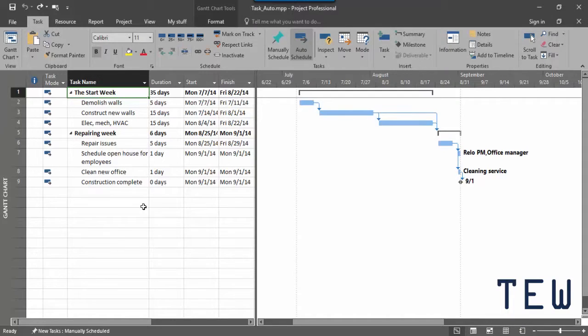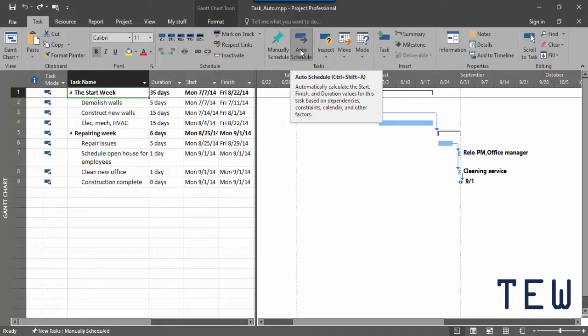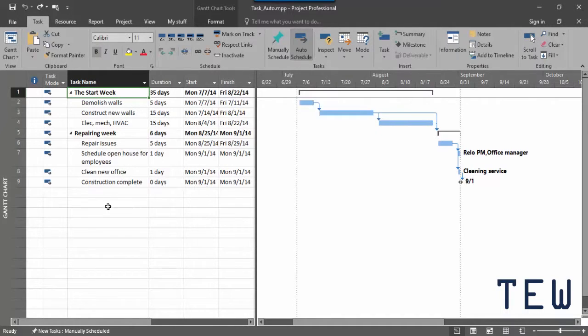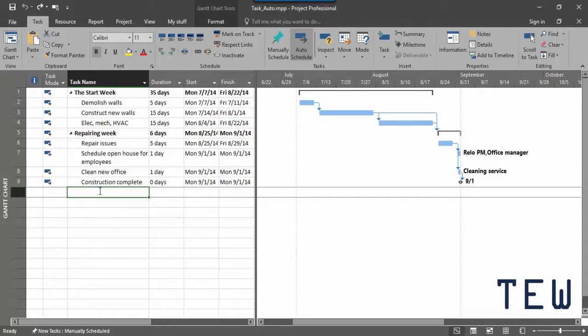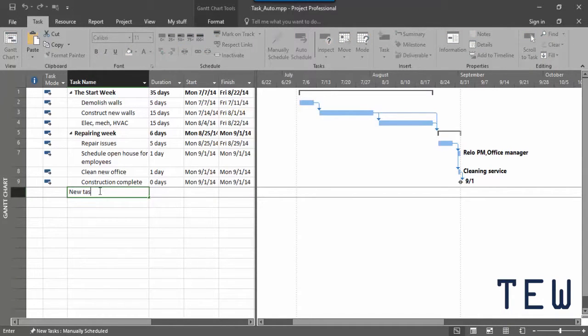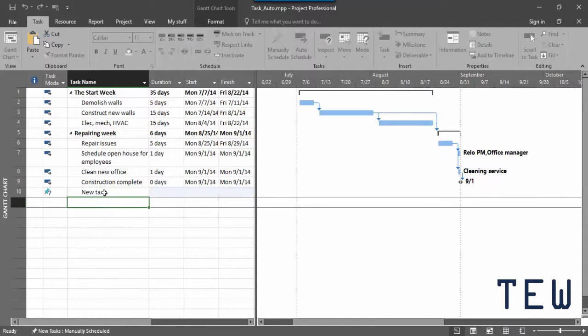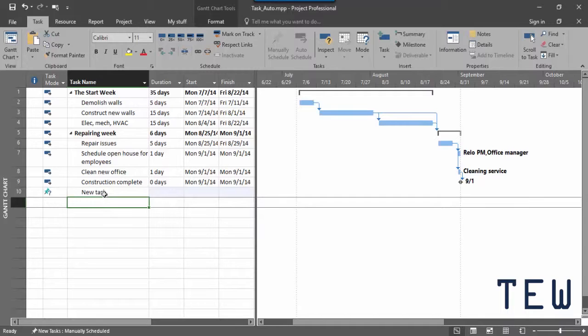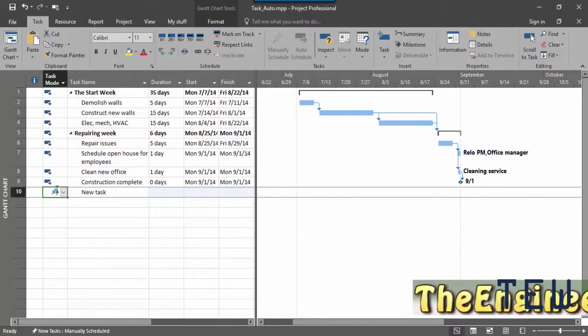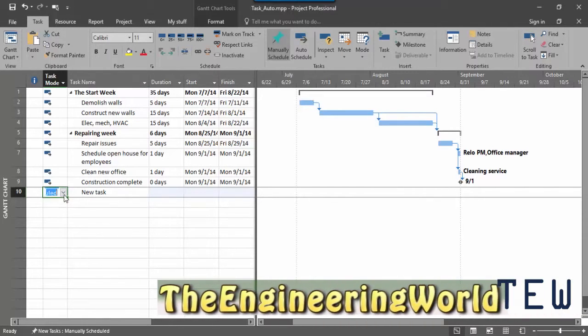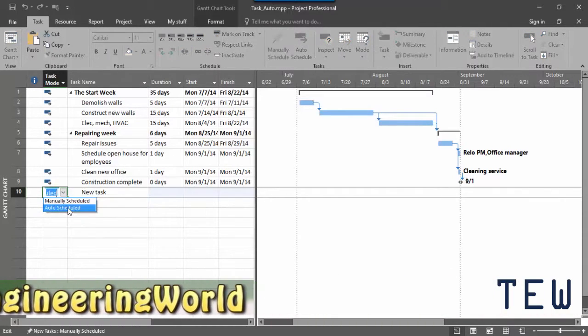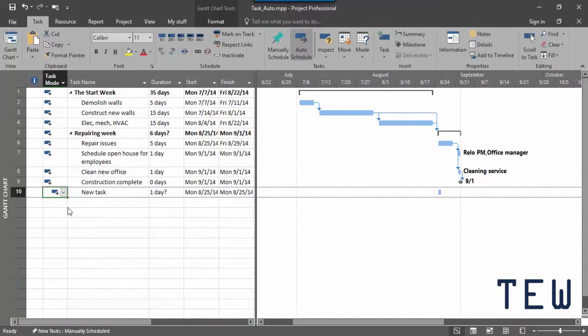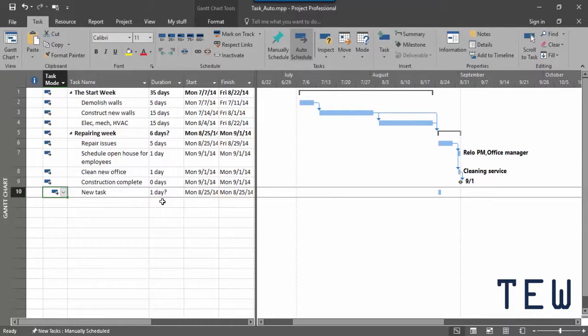Creating an auto-scheduled task is simple. You set the task mode if necessary, name the task, and fill in a few values. So let's create a new task in this schedule. Click a blank cell, type the task name, move to new office. Let's set it up as manually scheduled first, so I click the task mode cell, click the down arrow and choose auto-schedule. You can see the indicator changes. Now I have a task bar in the time scale.